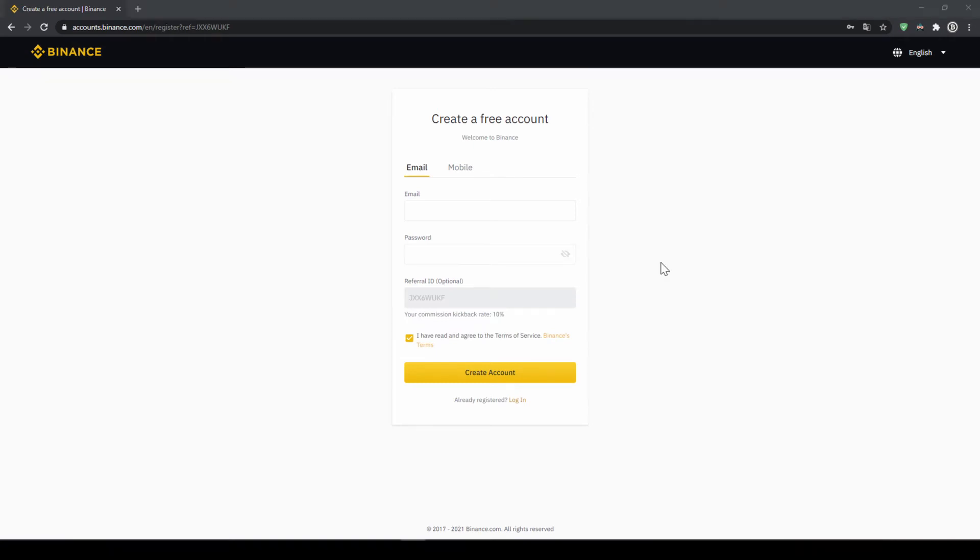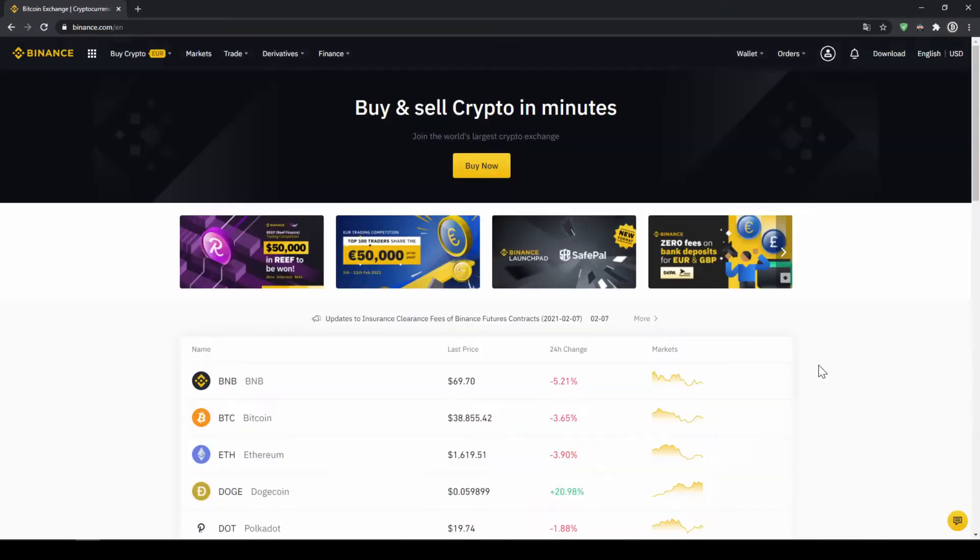To create an account simply enter your details here and then you're ready to go. Once you have created an account and log in for the first time, the page will look like this.